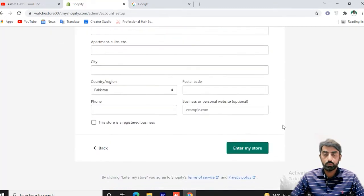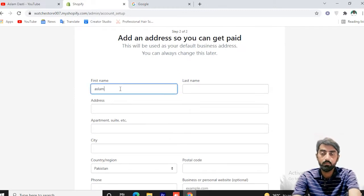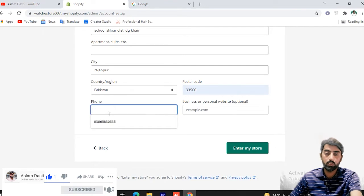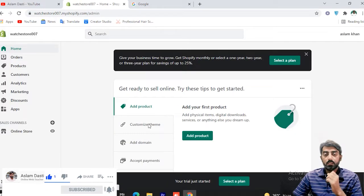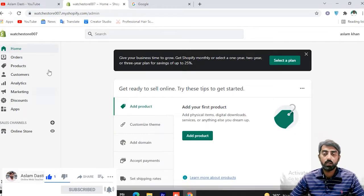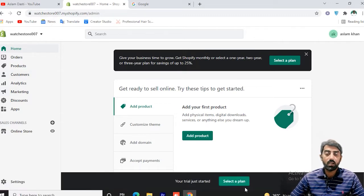Now we fill in the address fields — first name, phone number — and then enter the store. Now we have come to the dashboard. This is the free trial.